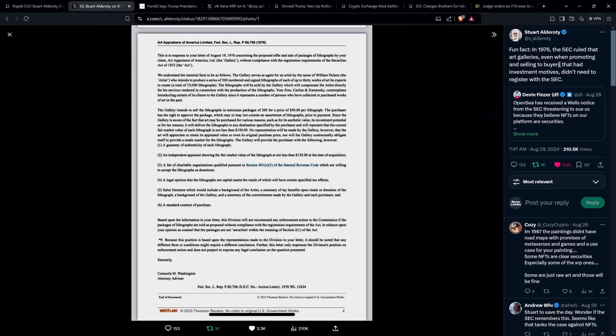I'd love to see this document slapped right in front of the judge and be like, explain. Come on, you have to know. This can't go well in court for them. And so Stuart Alderati wrote the following: Fun fact, in 1976 the SEC ruled that art galleries, even when promoting and selling to buyers that had investment motives, didn't need to register with the SEC. How about that? They didn't need to register, and here's a document saying just as much. They literally didn't need to.